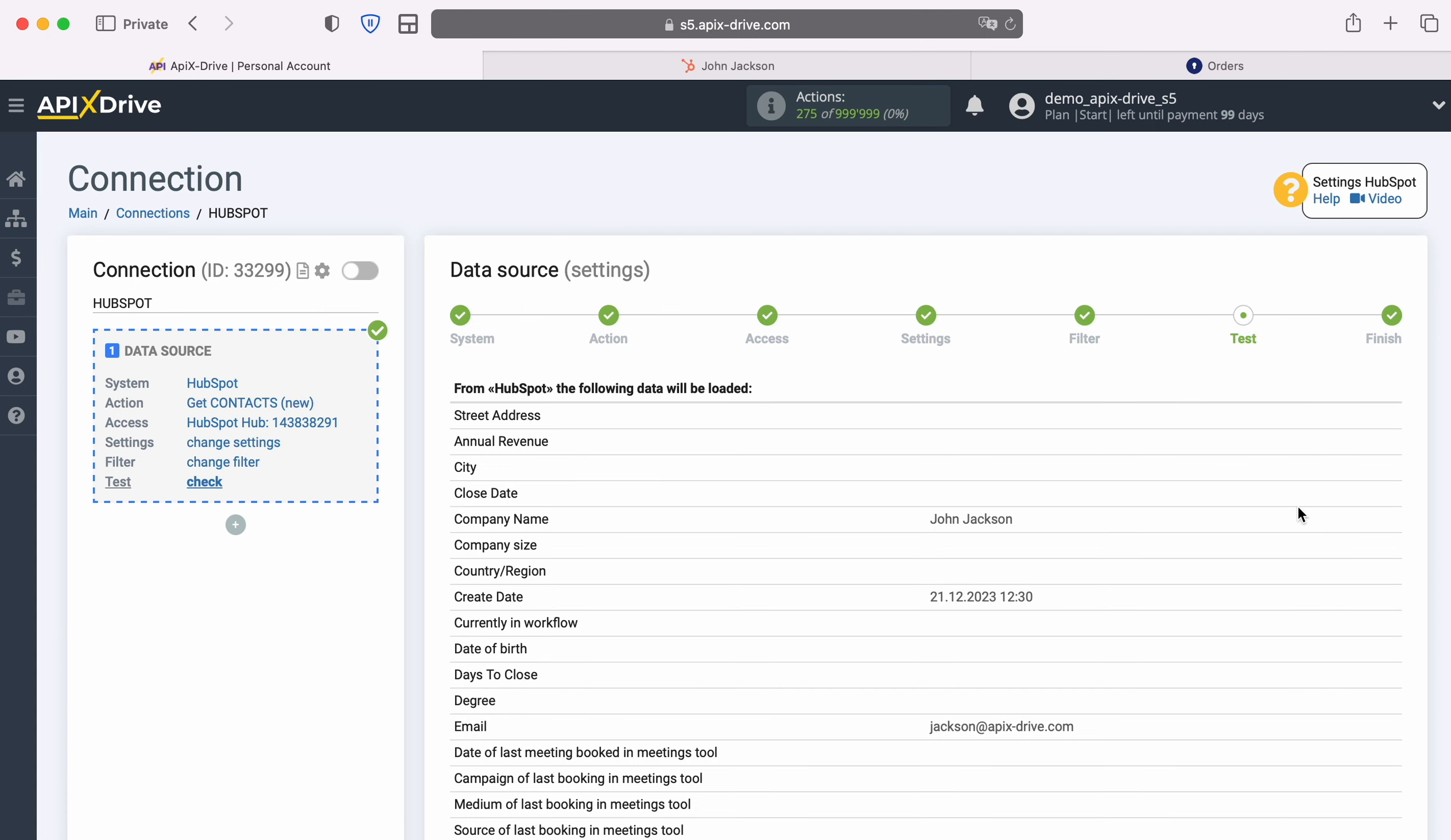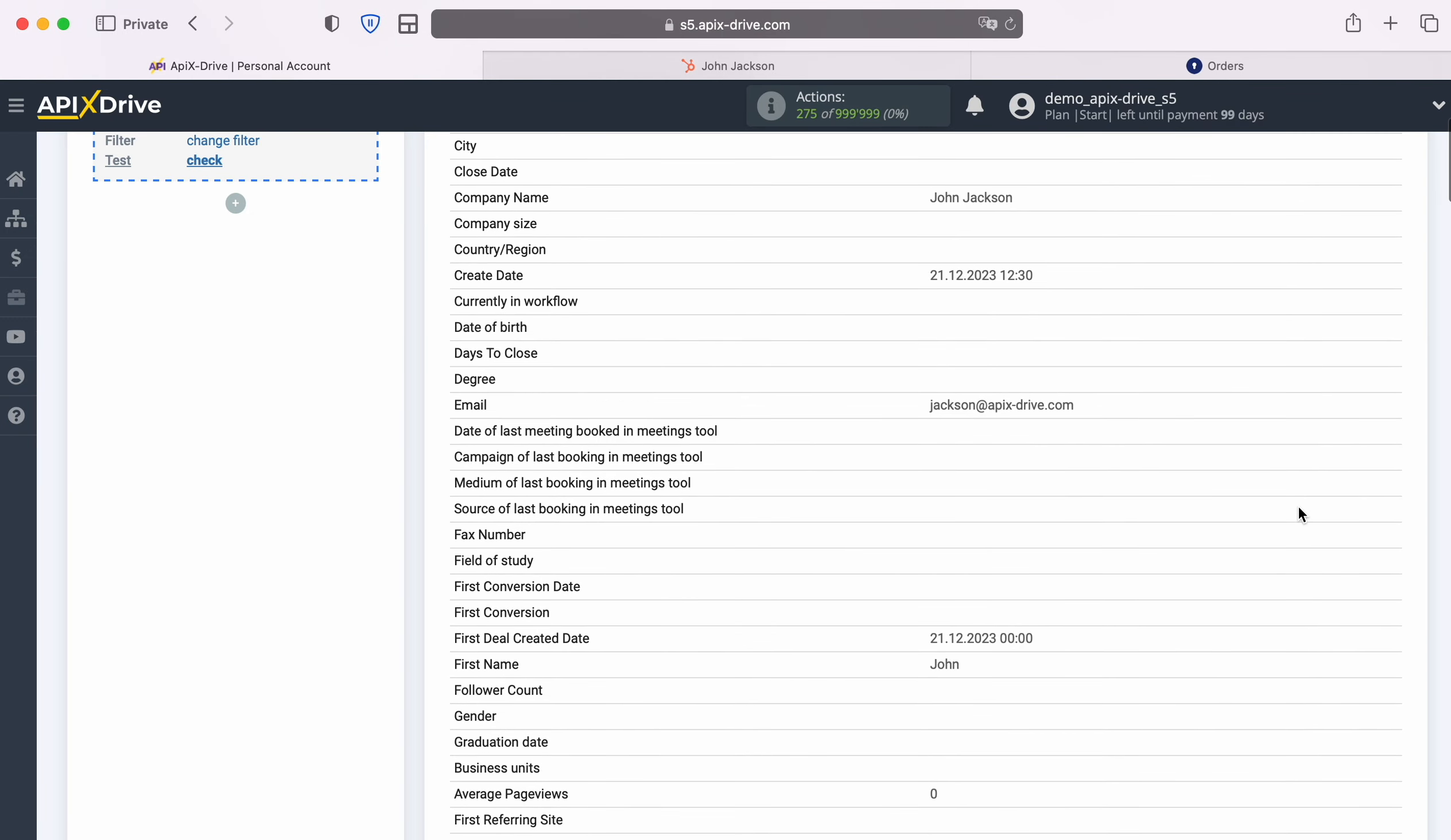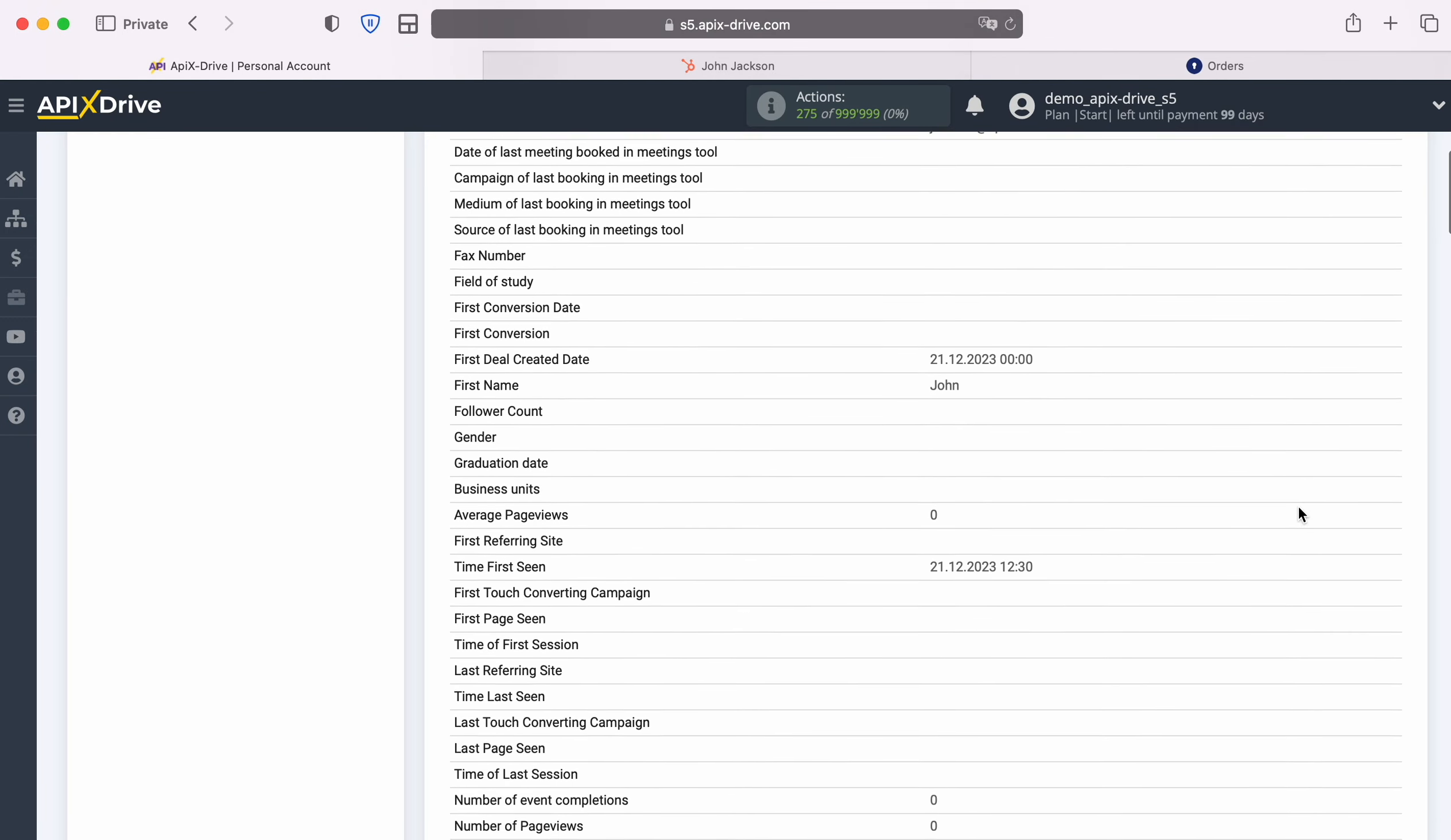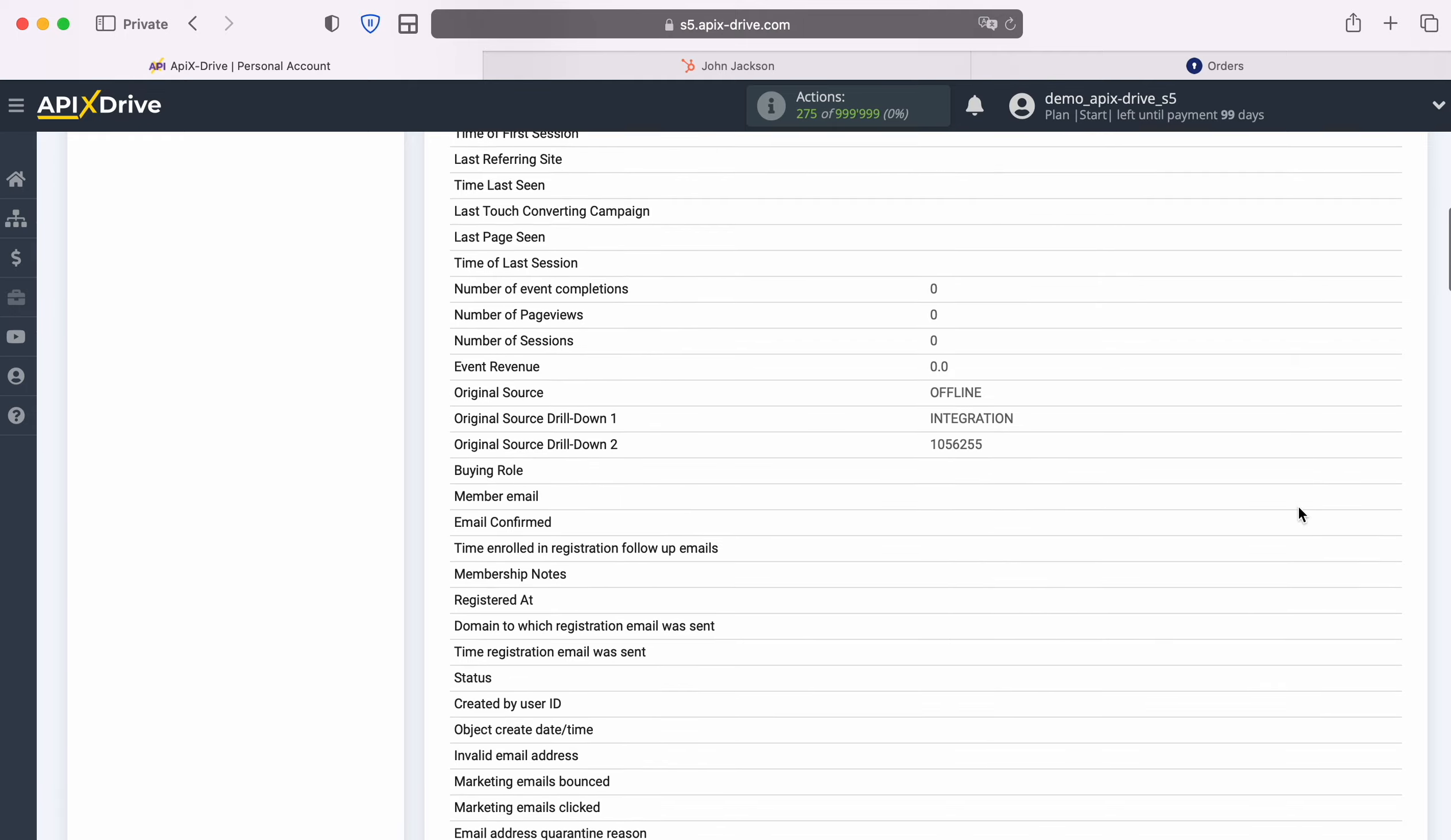At this point, you see data for one of your HubSpot contacts. If you are satisfied with everything, click Continue.